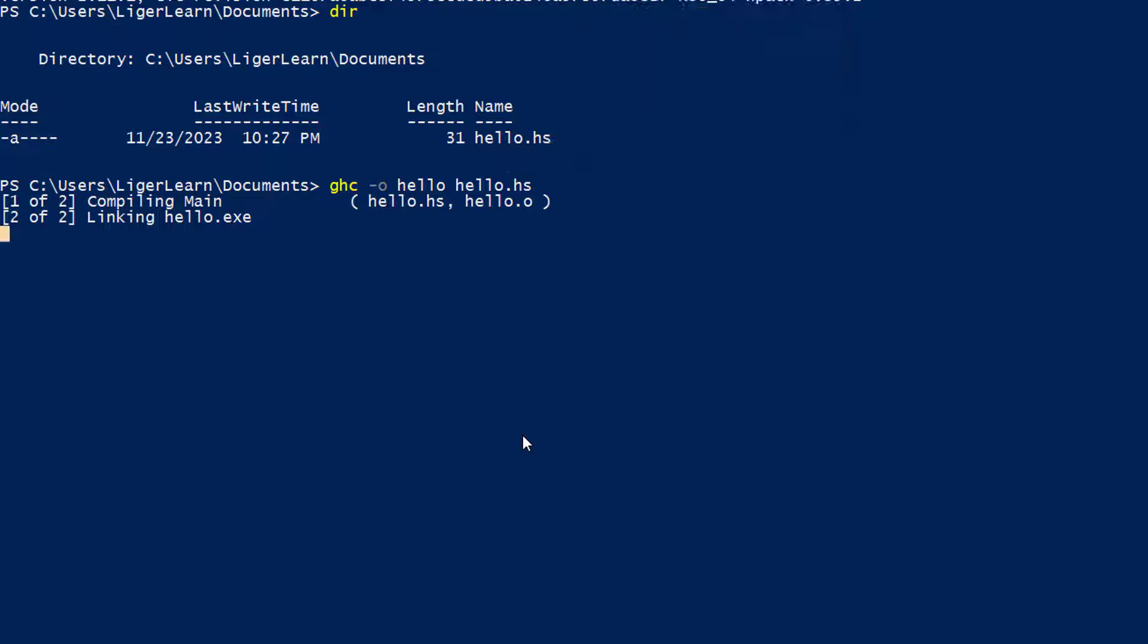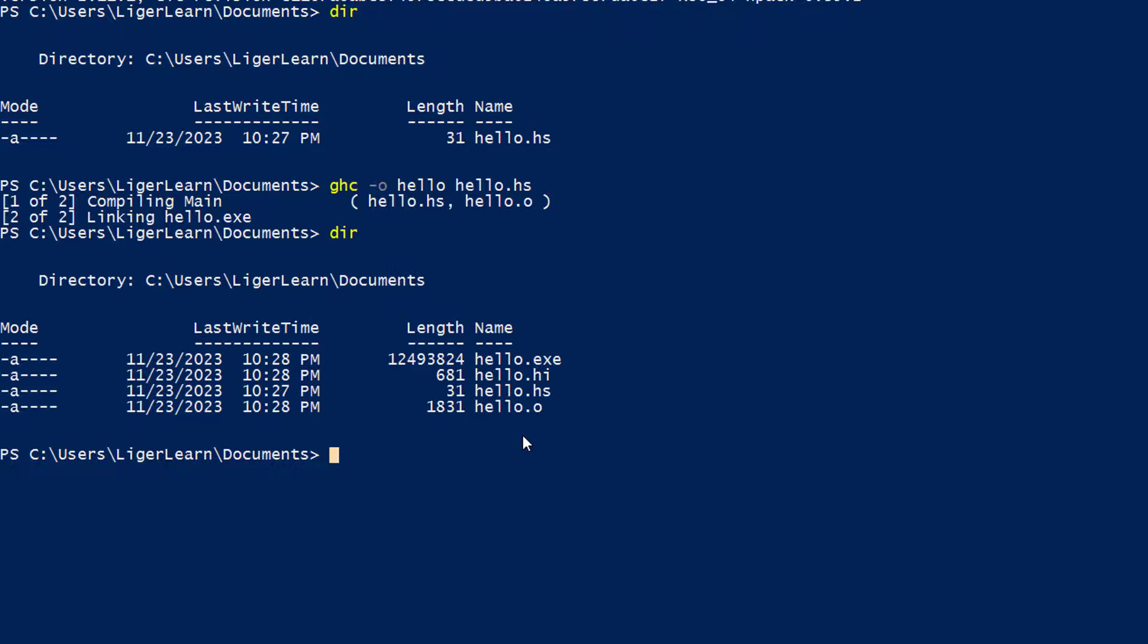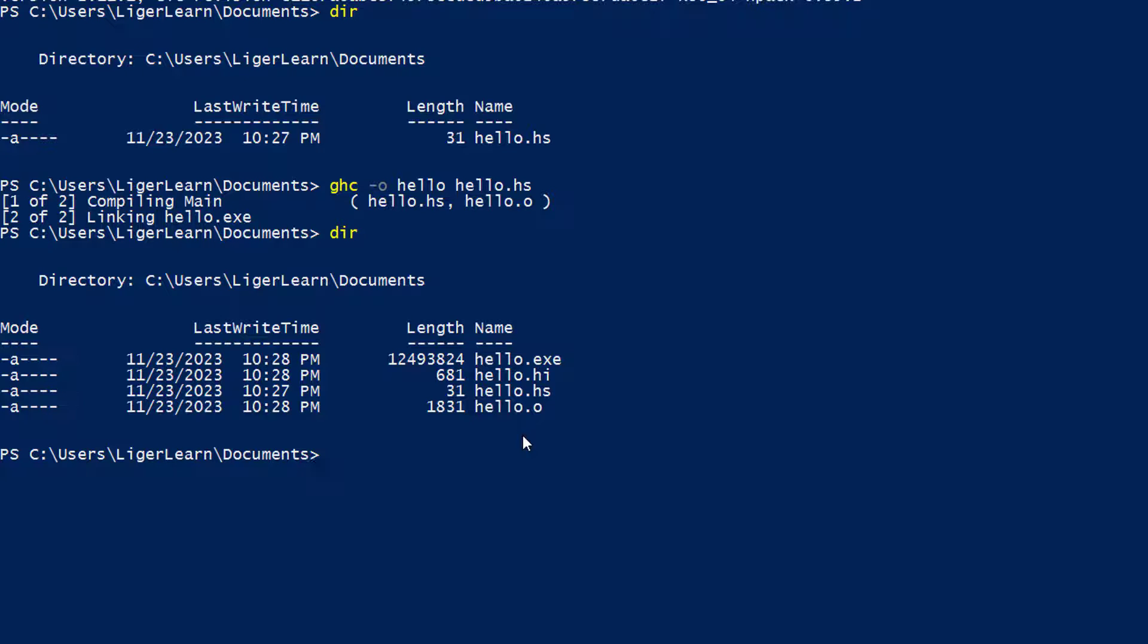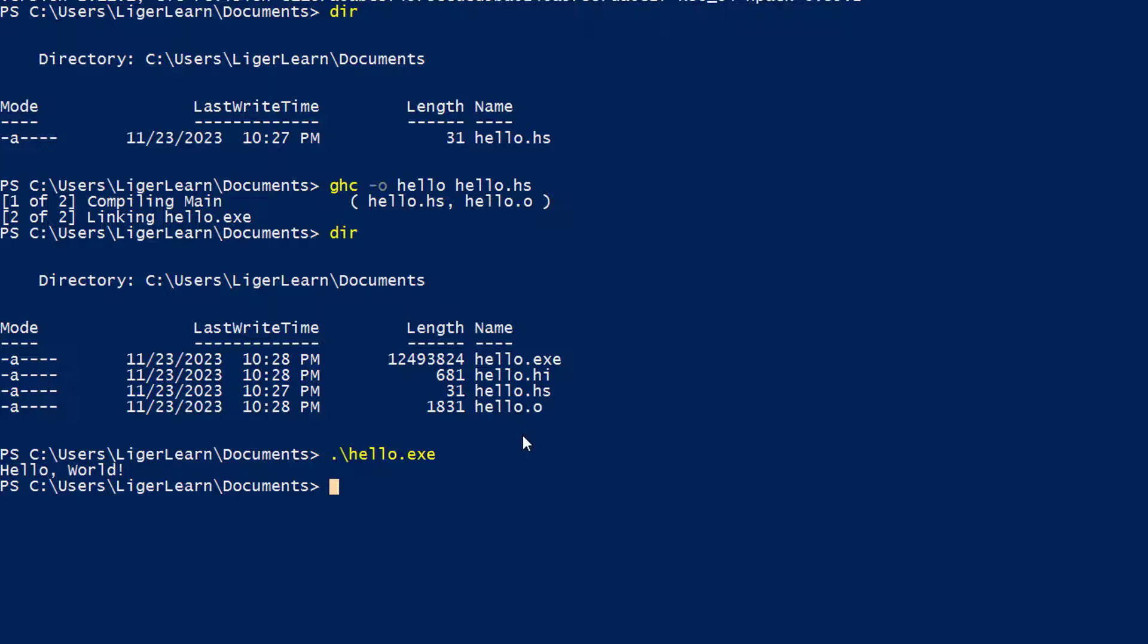Once it is done, if we check the directory again, we can see that GHC compiled the source file hello dot hs, producing an object file hello dot o, and an interface file hello dot hi, and then linked it together with the inbuilt Haskell libraries to produce the final executable of hello dot exe. We can then go ahead and run the executable, and it puts the string we asked for on the screen.